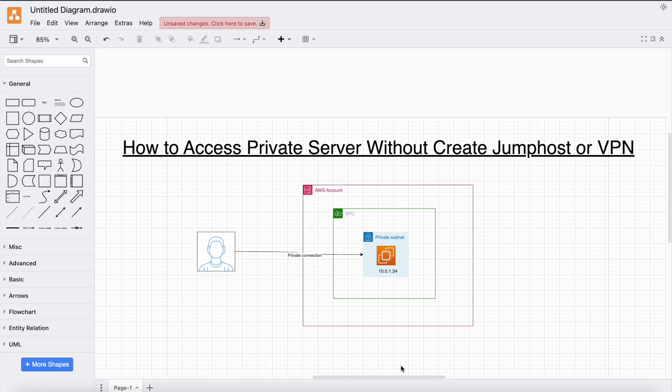Hey guys, this is Ashita Mathur. In this video, I'm going to show you how we can access a private virtual machine without creating a Jumphost, VPN, Internet Gateway, Route table, or NAT Gateway. Let's see how we can access a private virtual machine in this video.